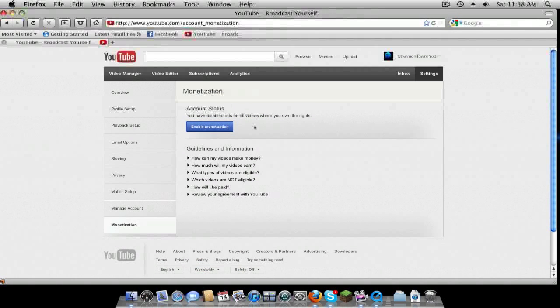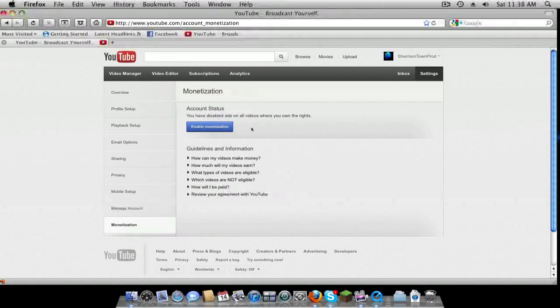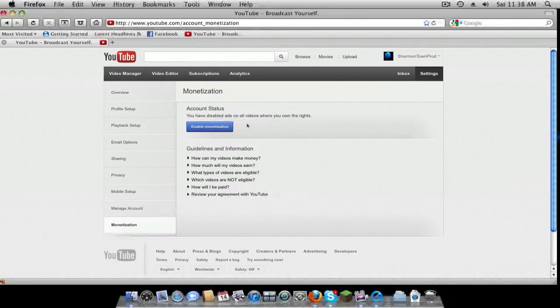This is how you would enable it, and then if you have it enabled, you just have to disable it, and then you won't have to deal with that anymore.